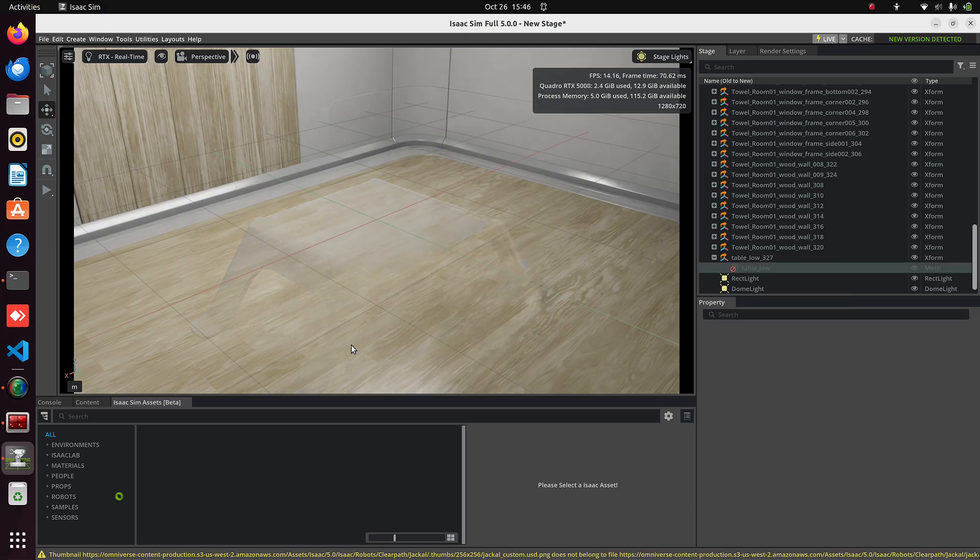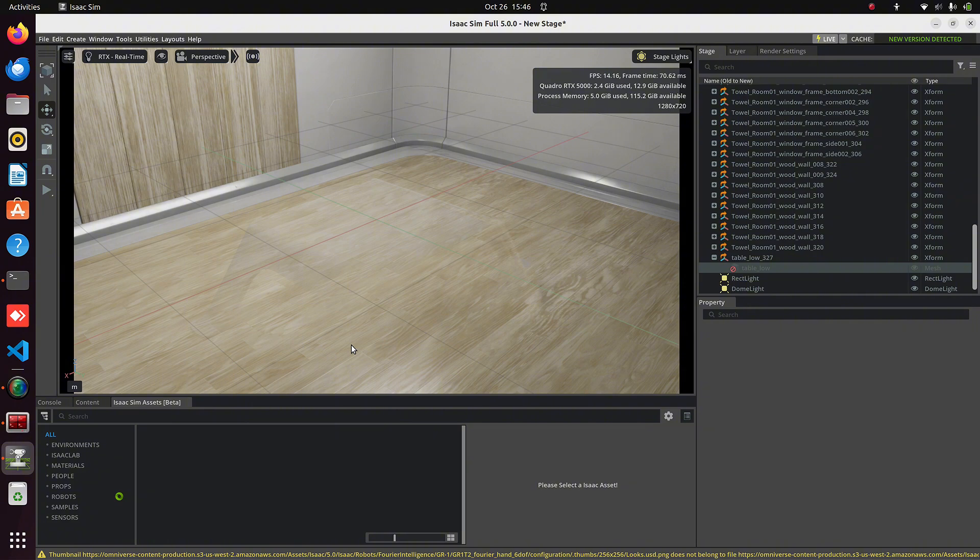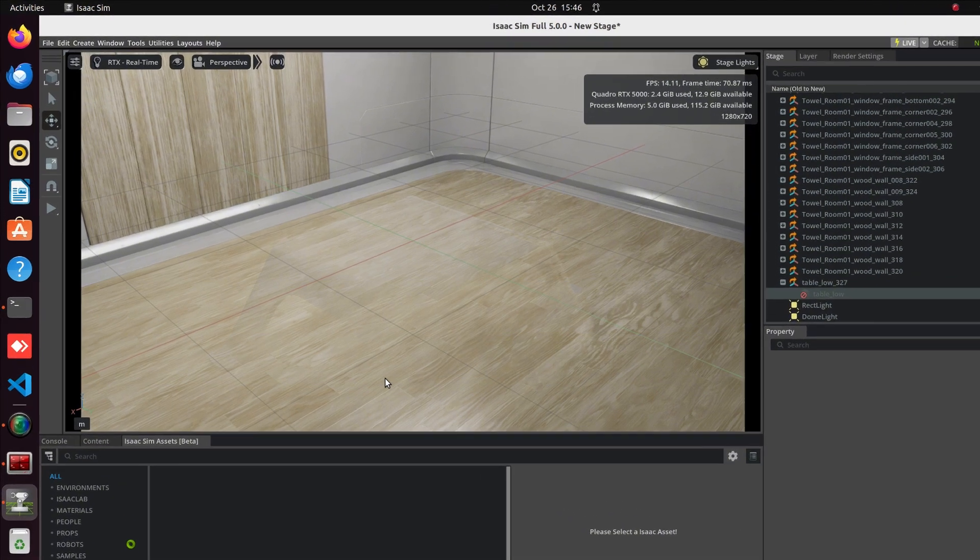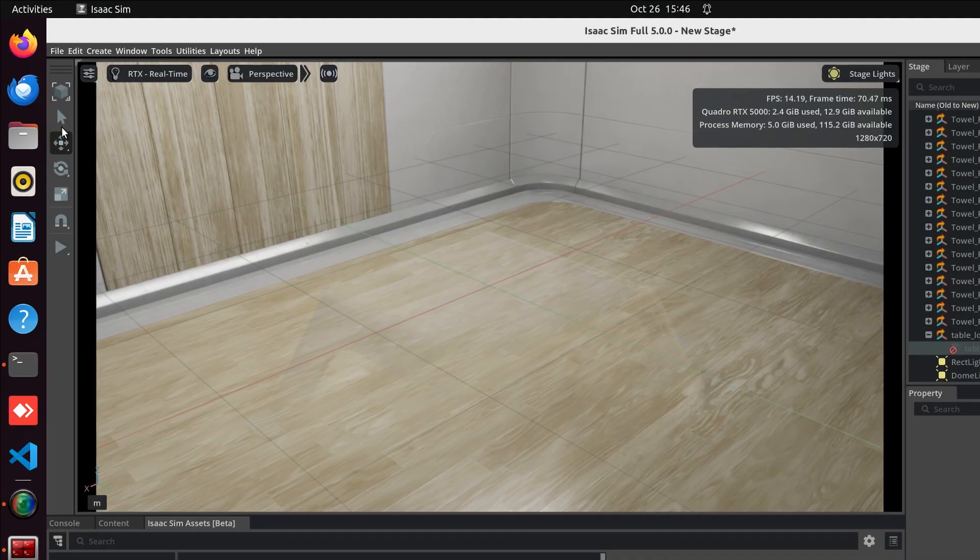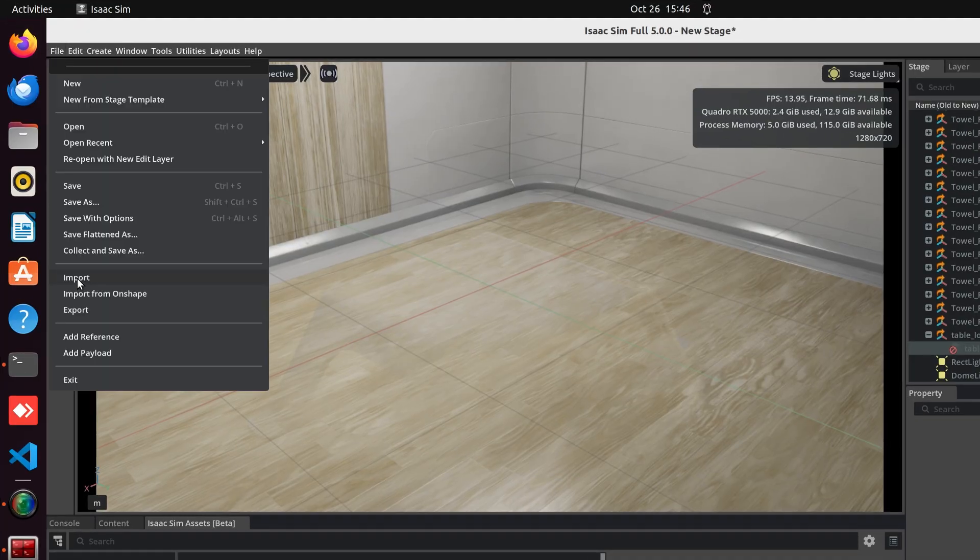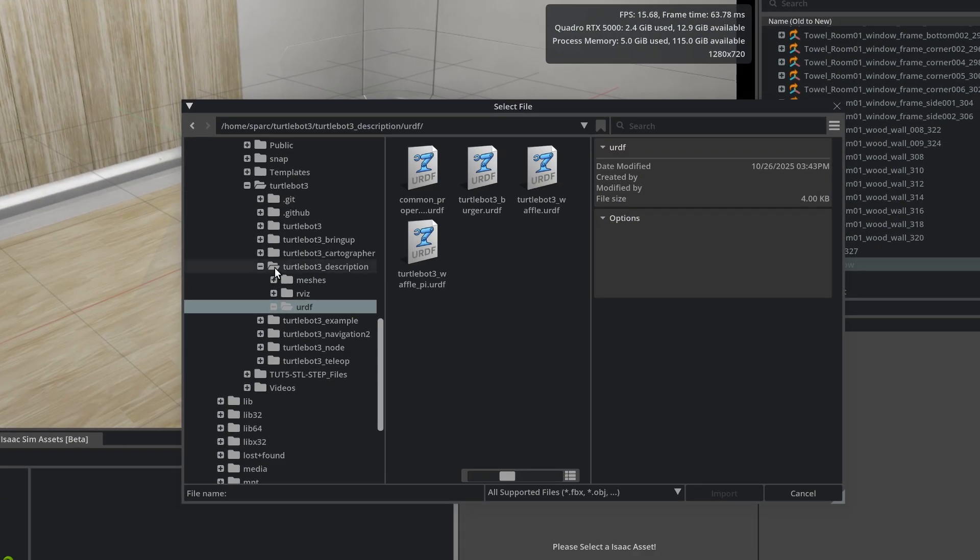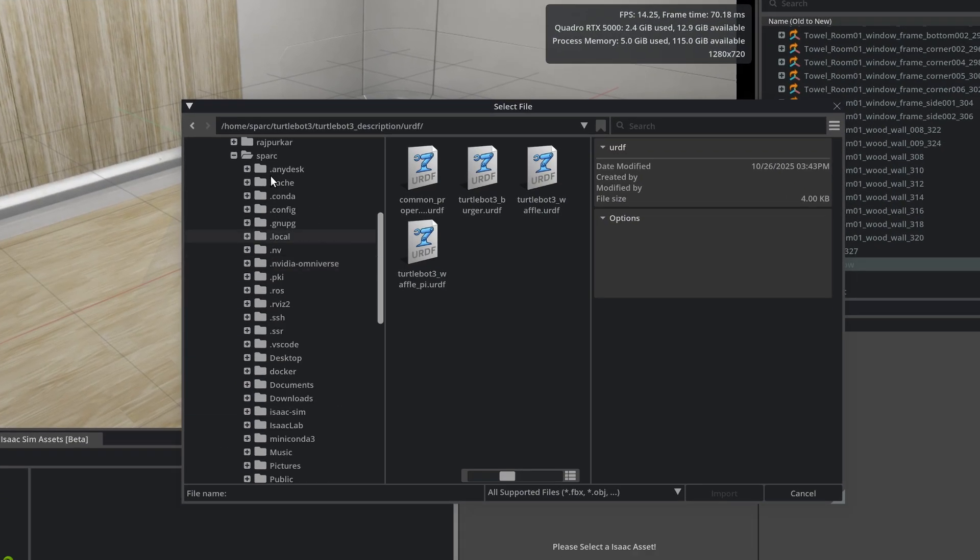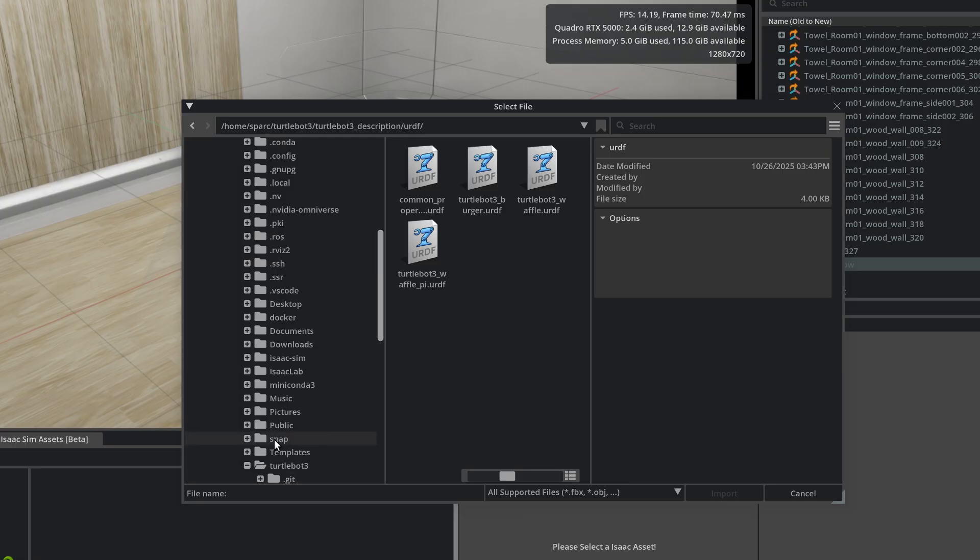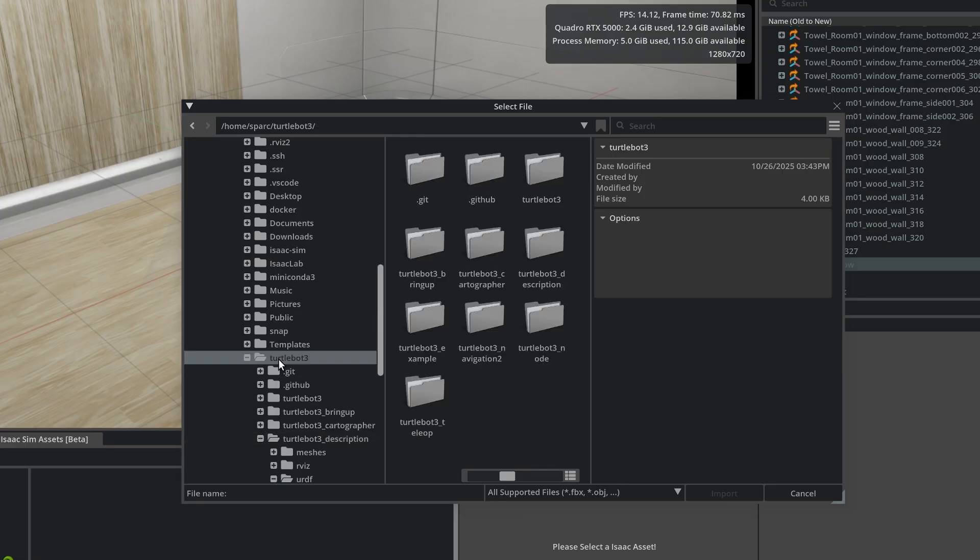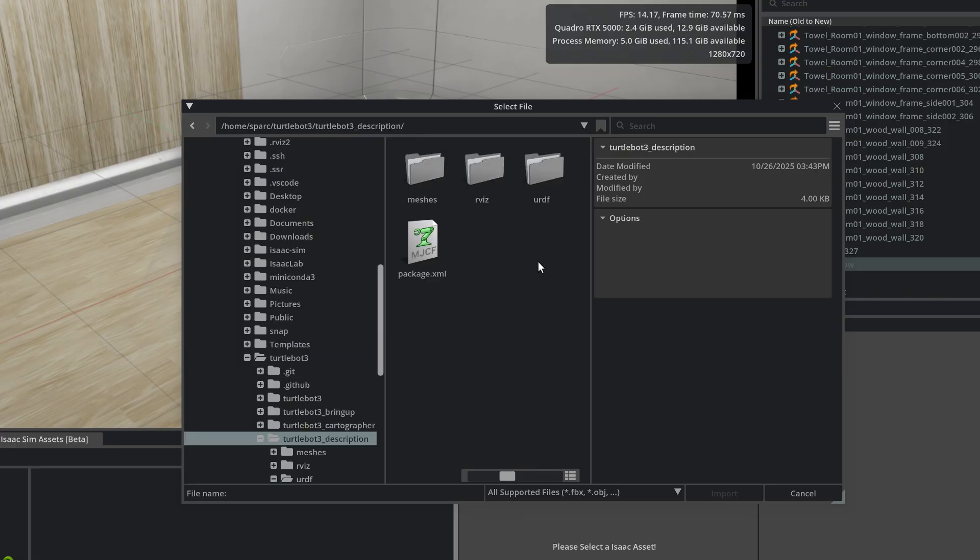Now we'll start importing the URDF. It's very simple. Go to File, then click Import. Go to the TurtleBot3 folder that we downloaded earlier from GitHub. Open it, then open TurtleBot3_Description URDF.